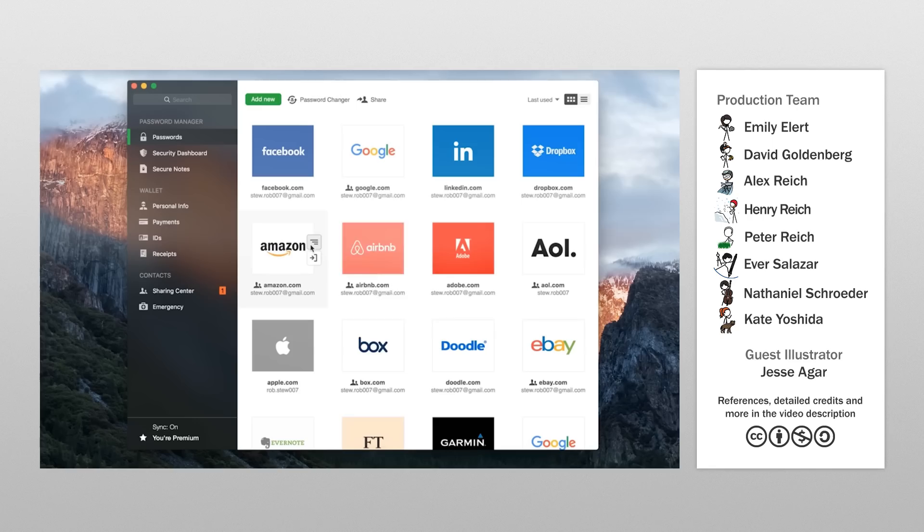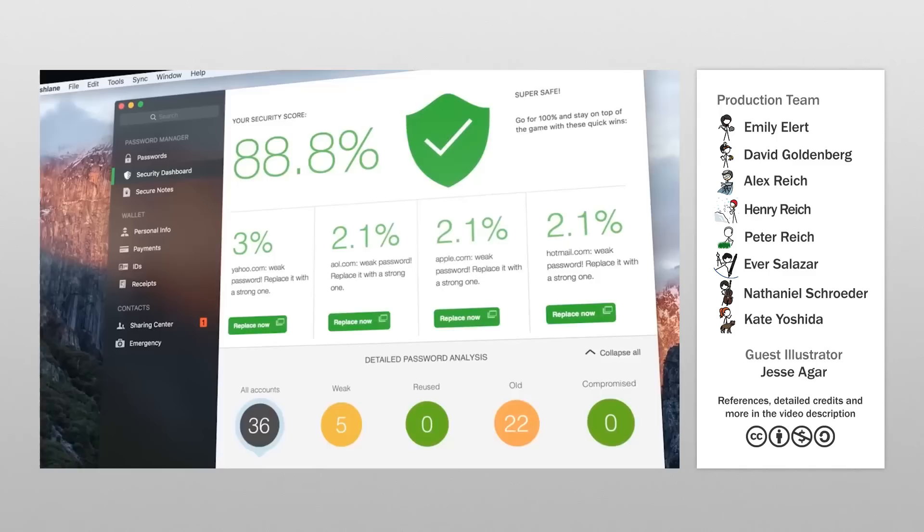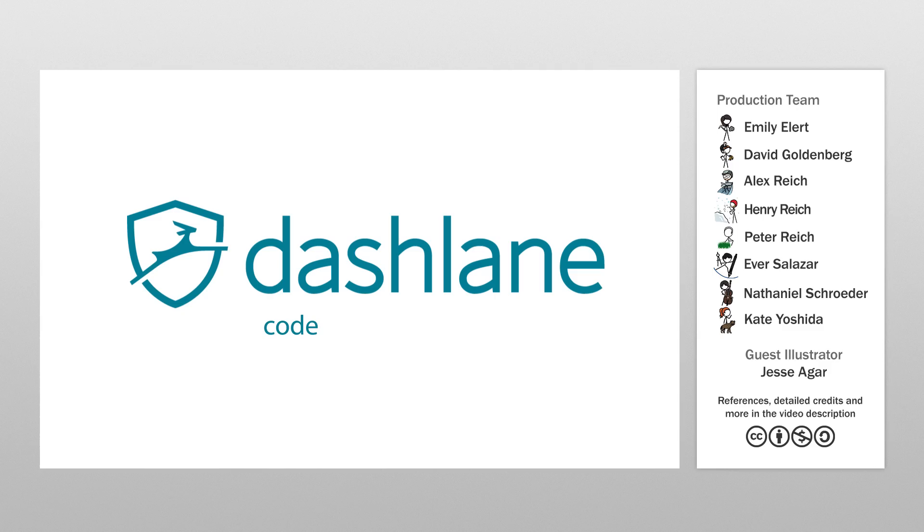Our team has been using Dashlane for years, both for personal use and to share MinuteEarth's account credentials with one another. To get Dashlane for free today, simply click on the link in the description. You can also use the special promo code YOUTUBE2018 to get 10% off Dashlane Premium.